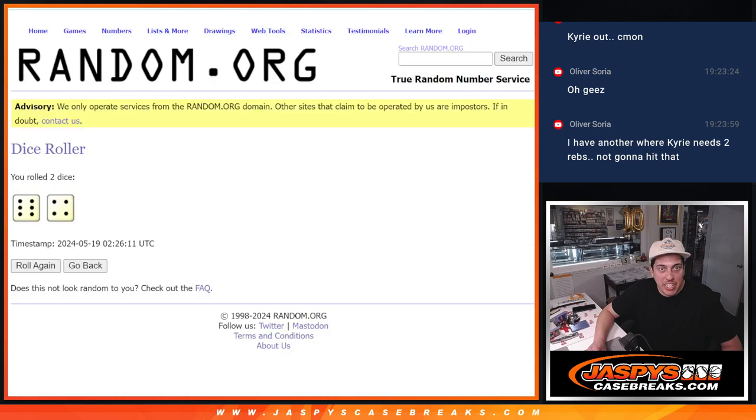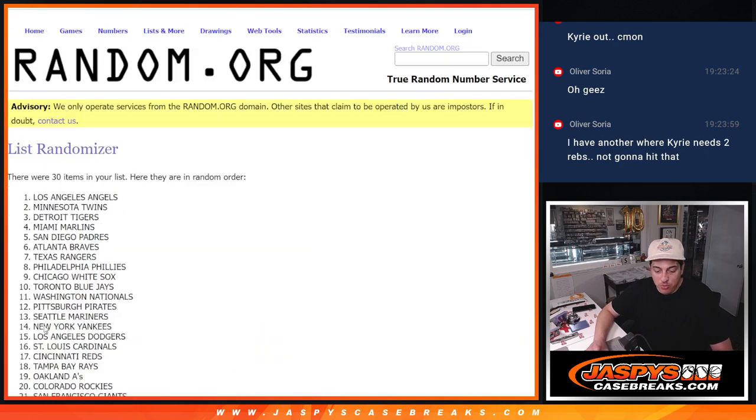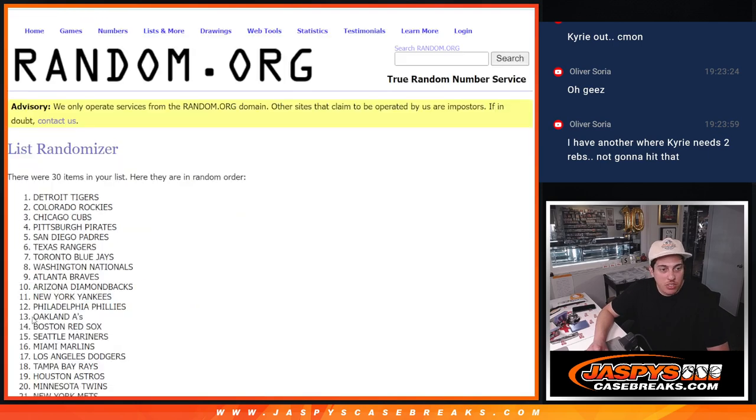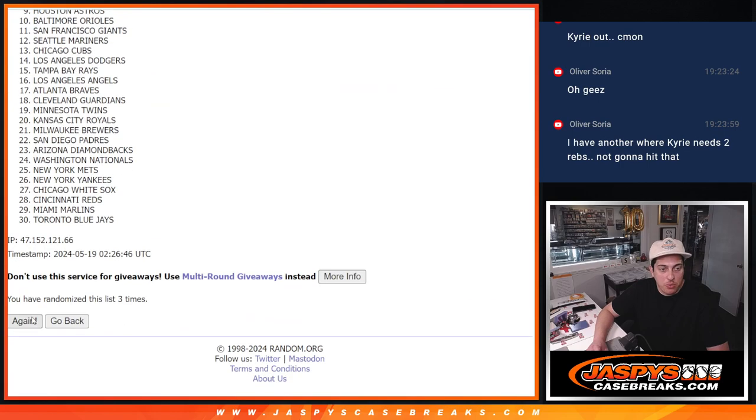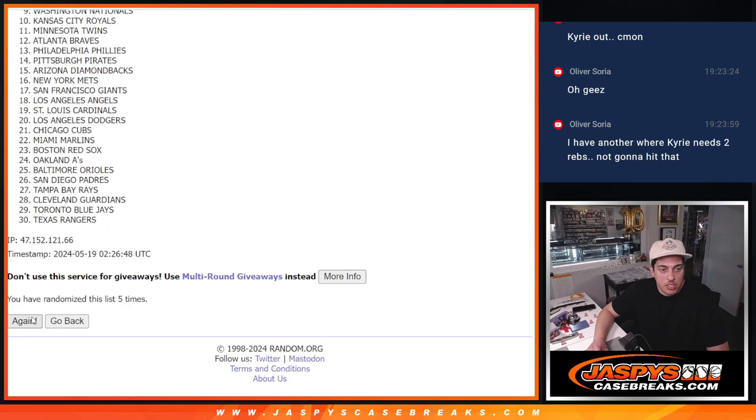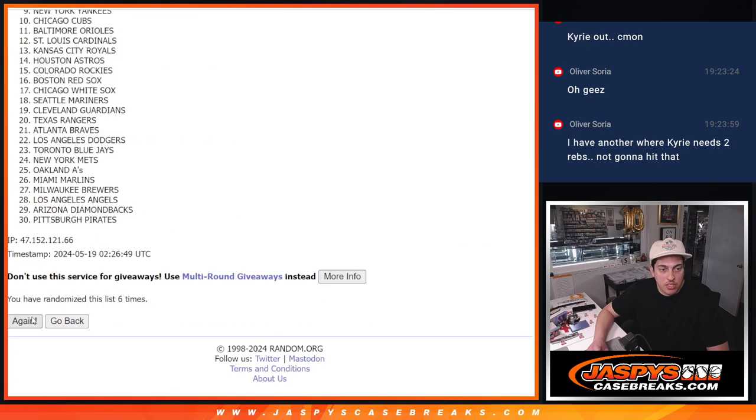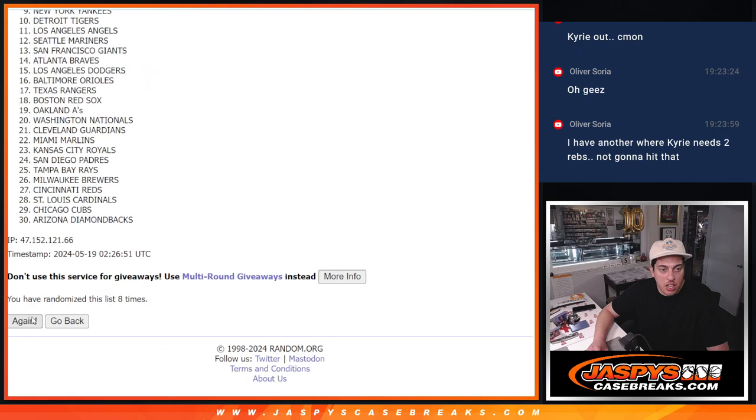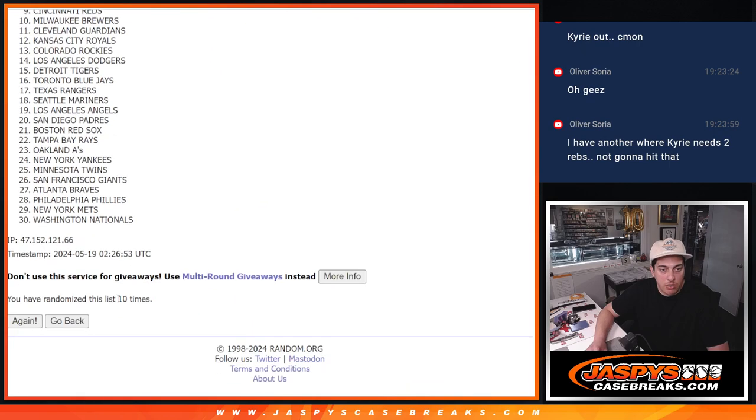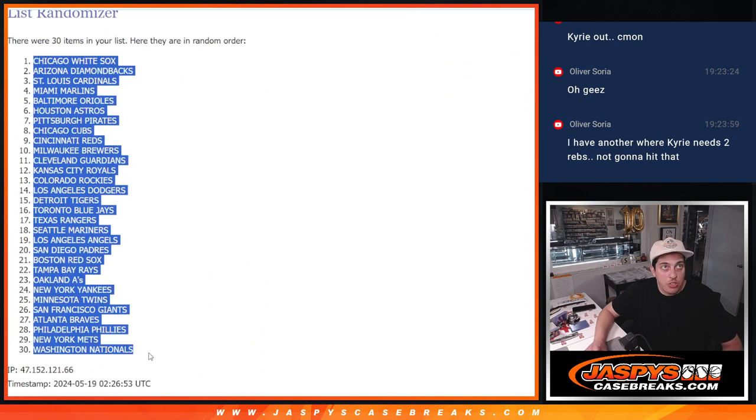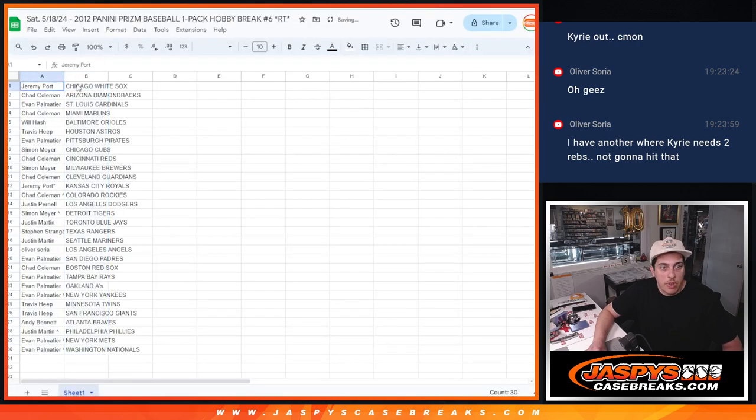And ten times again for the teams. One, two, three, four, five, six, seven, eight, nine, and ten. Almost clicked that again. Whew. White Sox down to the Nationals. Match this up here.